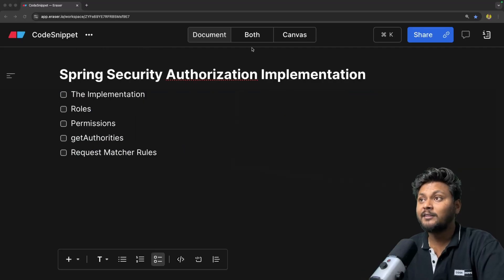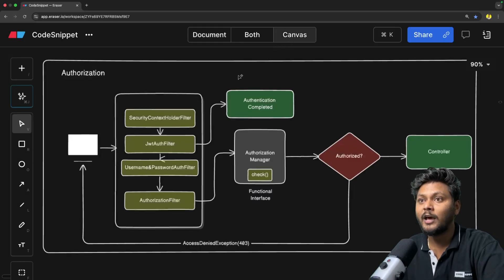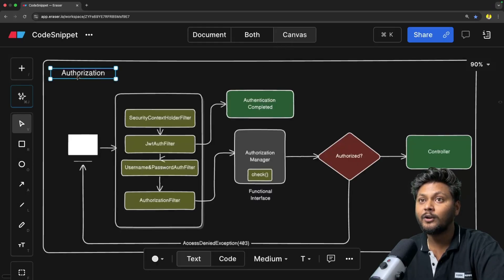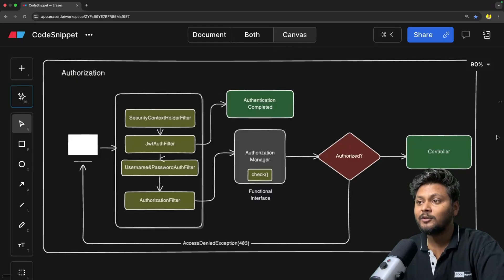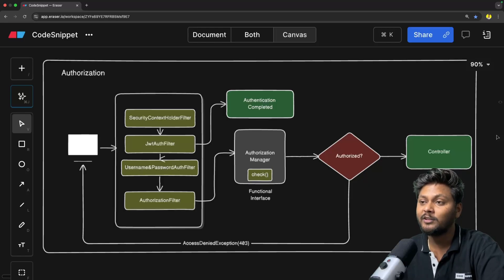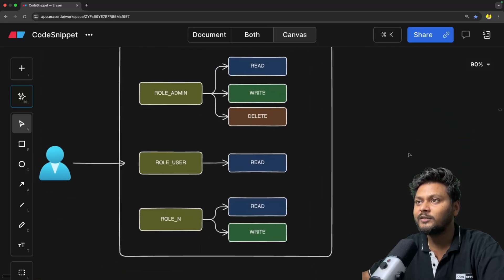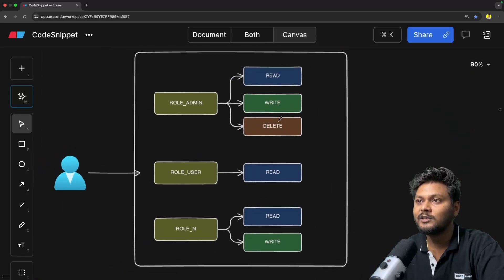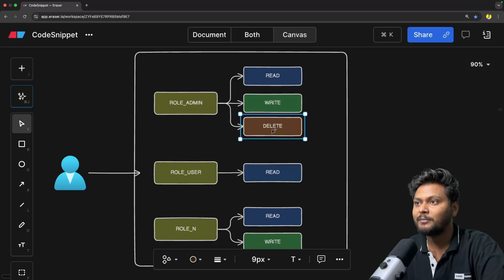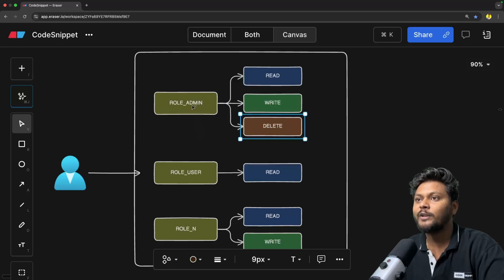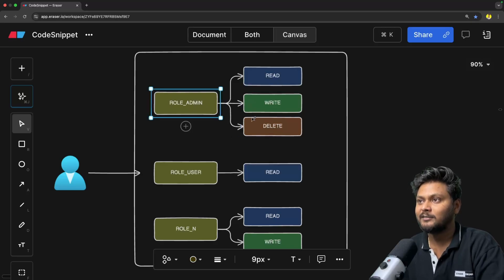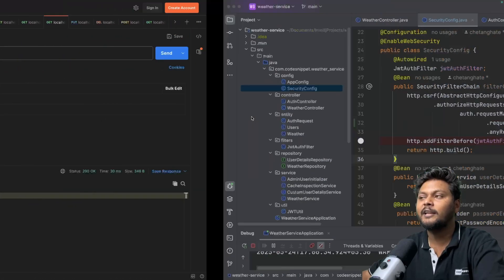If you remember in the last video, we looked at the architecture of Spring Security Authorization, including these roles and permissions. If you haven't checked that video yet, I recommend going ahead and checking it out — I'll put the link in the description. Now what we need to do is implement this, so let's jump into the code directly.